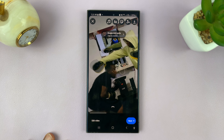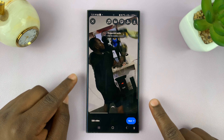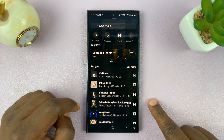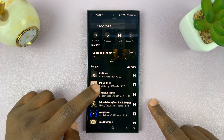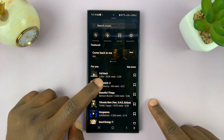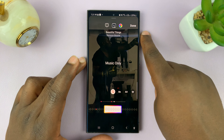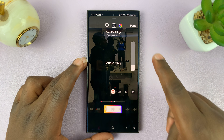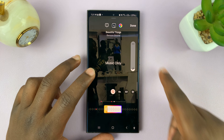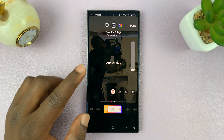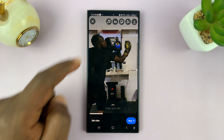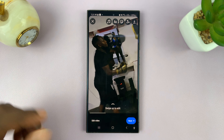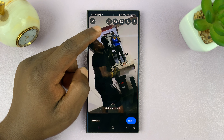I'll be showing you how to use both music and original audio when posting Instagram Reels. You'll notice when you're trying to post Instagram Reels and you add some music — for instance, if I add music like this one — the original audio of the video disappears and now it's only the music playing.